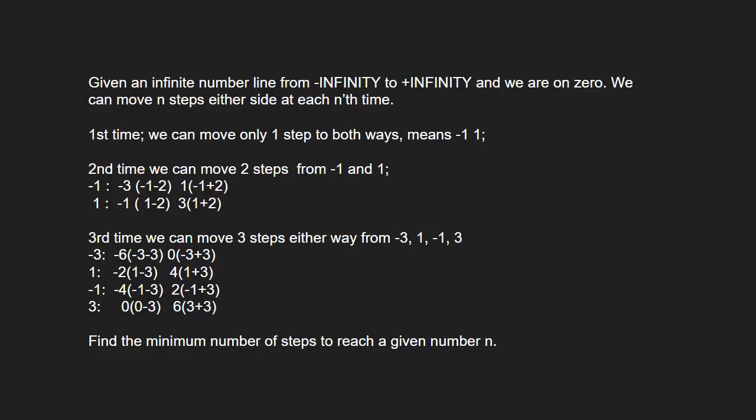First time, we can move only one step to both ways. Second time, we can move two steps from minus 1 and 1 and so on. We have to find the minimum number of steps to reach a given number n.